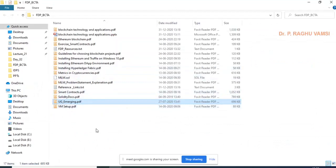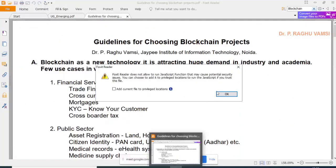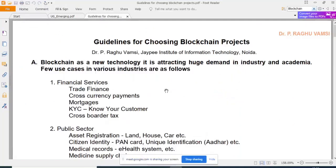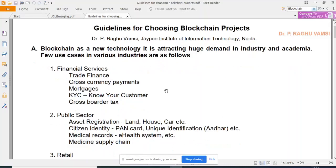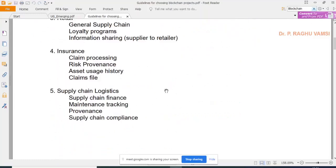I will share my experiences while teaching — not just problems but solutions as well. The first topic is: when to use the blockchain platform? Just because blockchain is the latest technology doesn't mean everyone has to use it. You can open the file called 'Guidelines for Choosing Blockchain Projects' in the material link. Blockchain as a new technology is attracting huge demand in industry and academia, with use cases in financial, public, retail, insurance, and supply chain sectors.